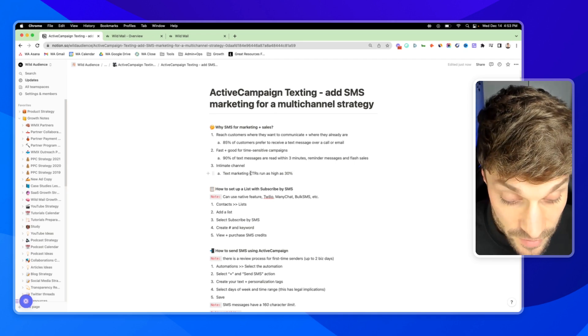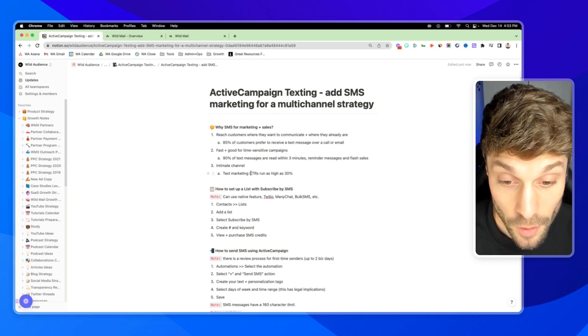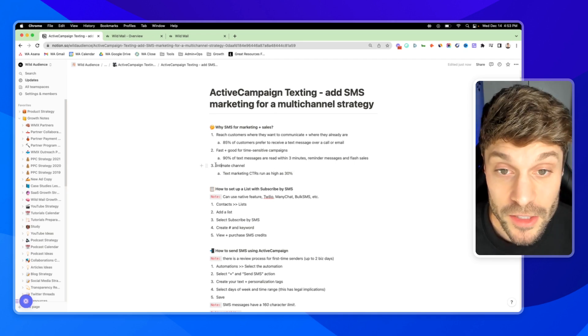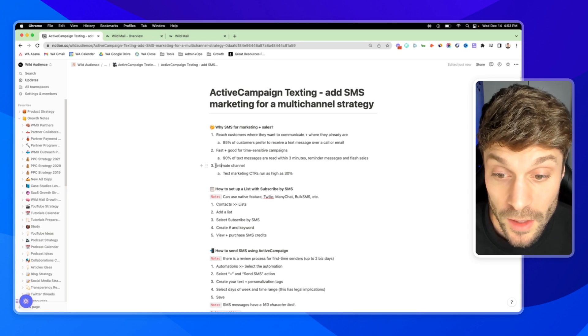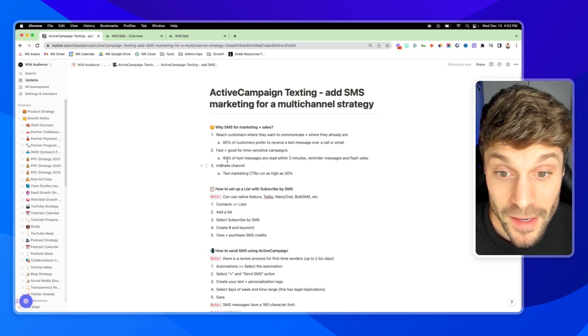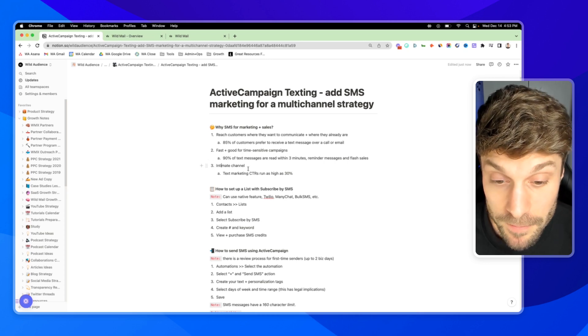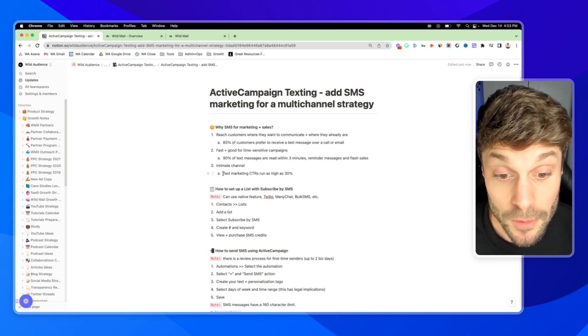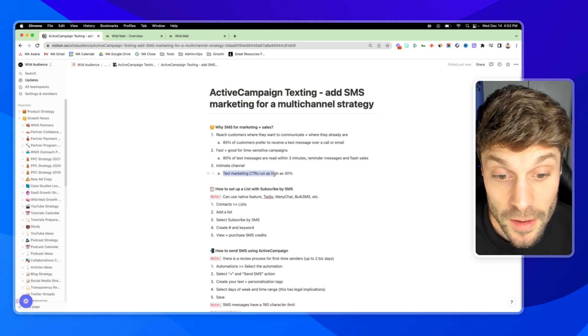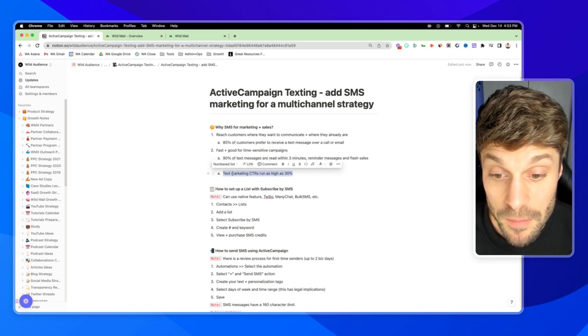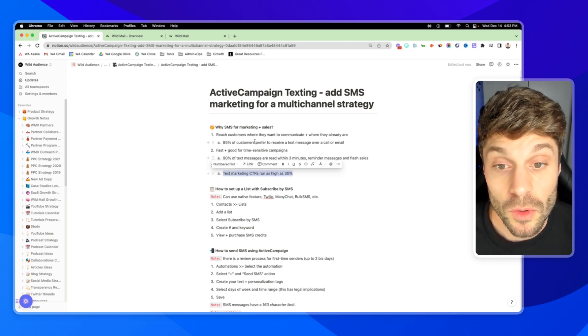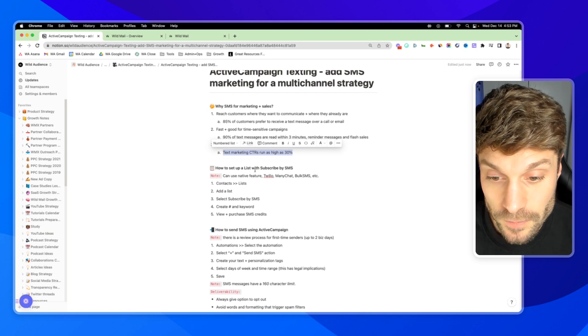And the CTRs run as high as 30% and above sometimes with text marketing campaigns. So someone has offered up their phone number. It's a channel to respect and to not abuse, and then you'll be able to reap the rewards of that and build authentic relationships and trust with your customers.